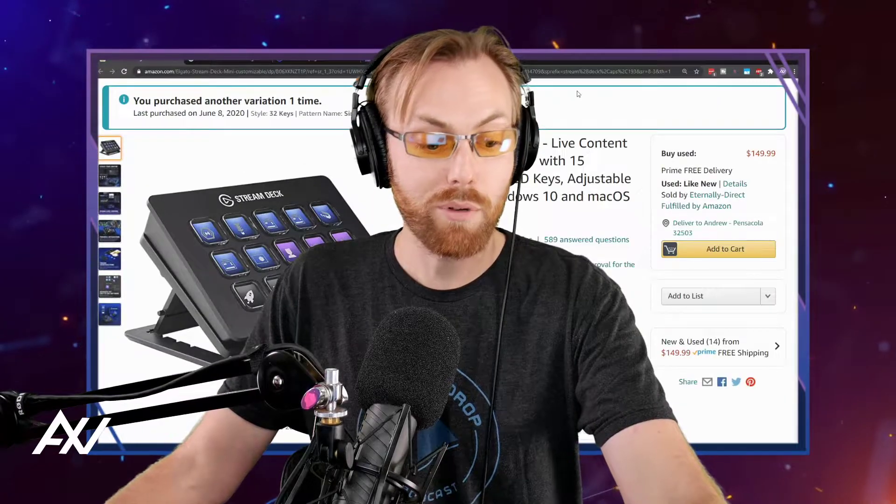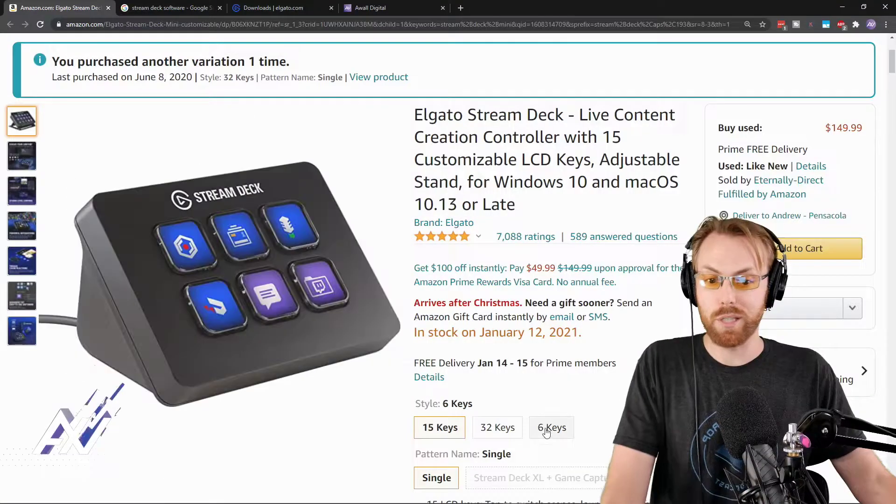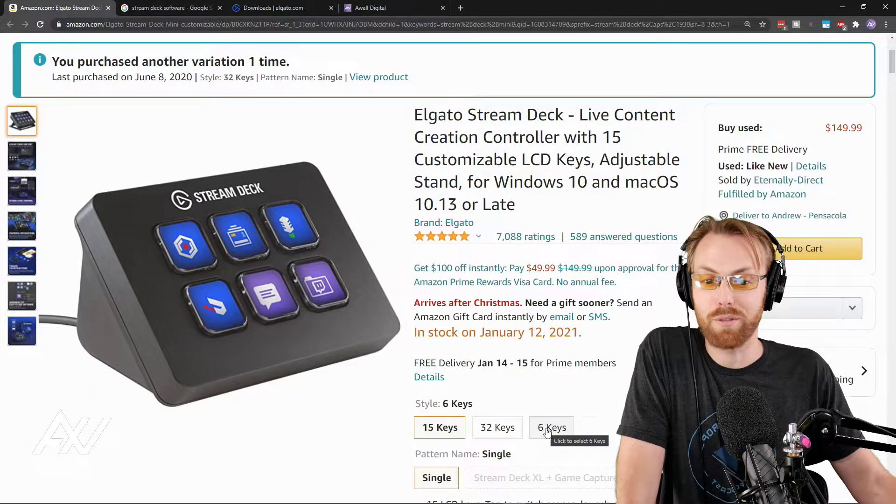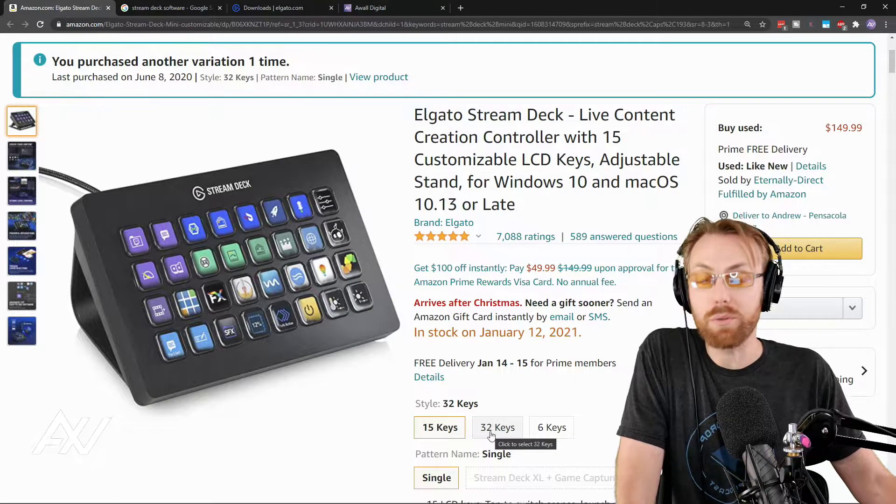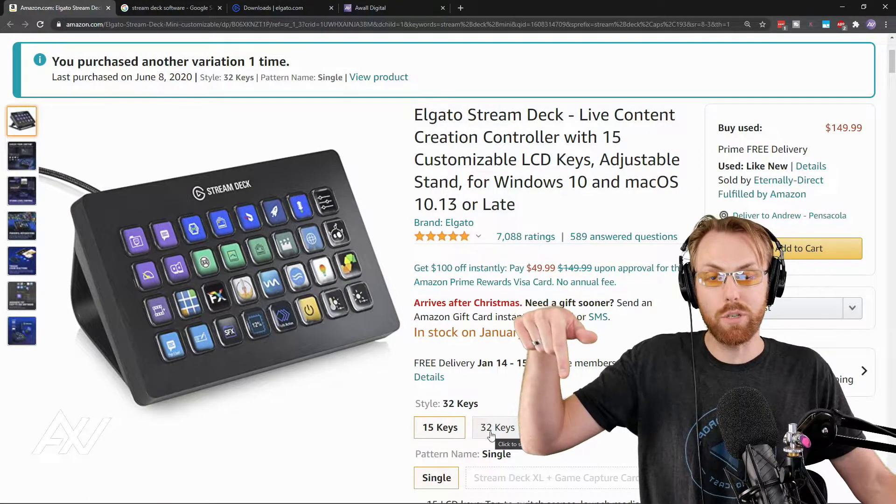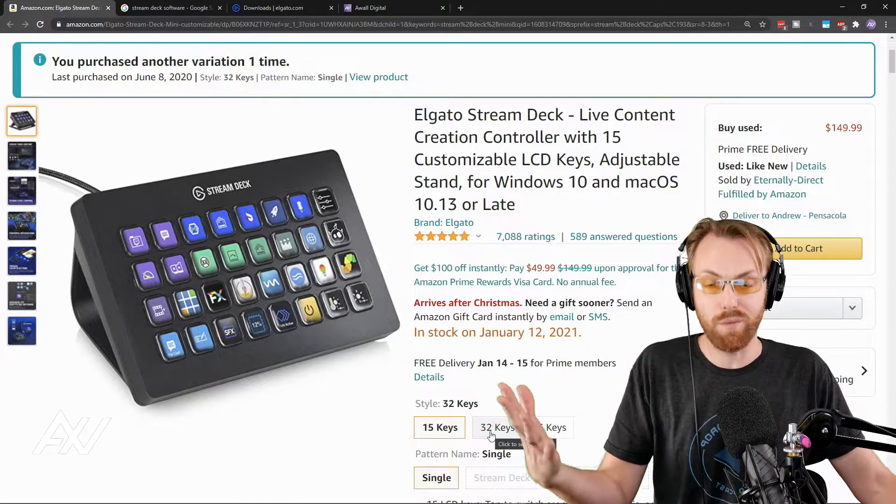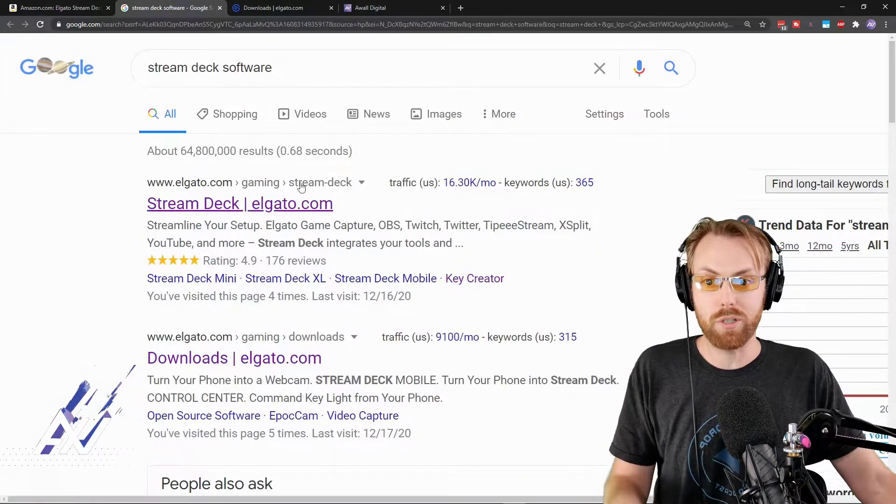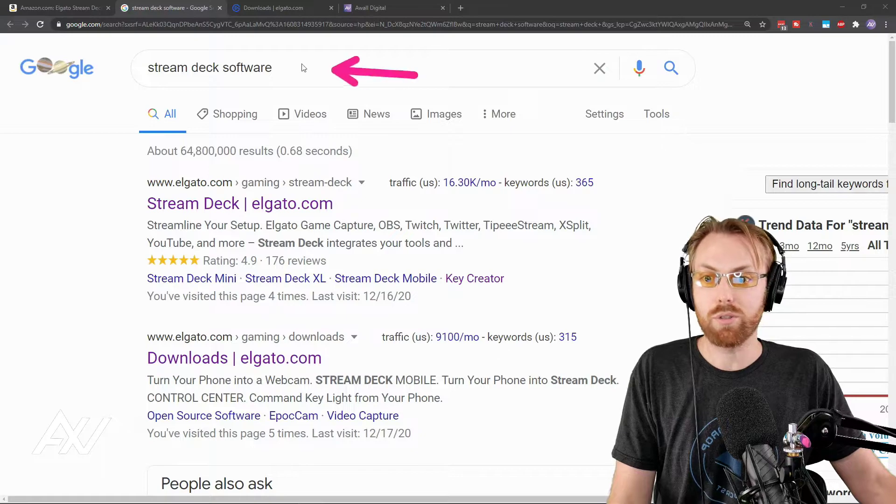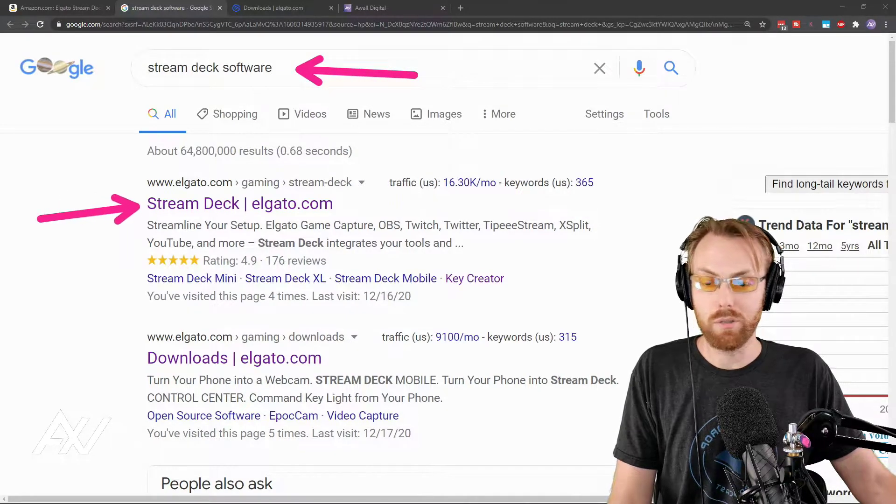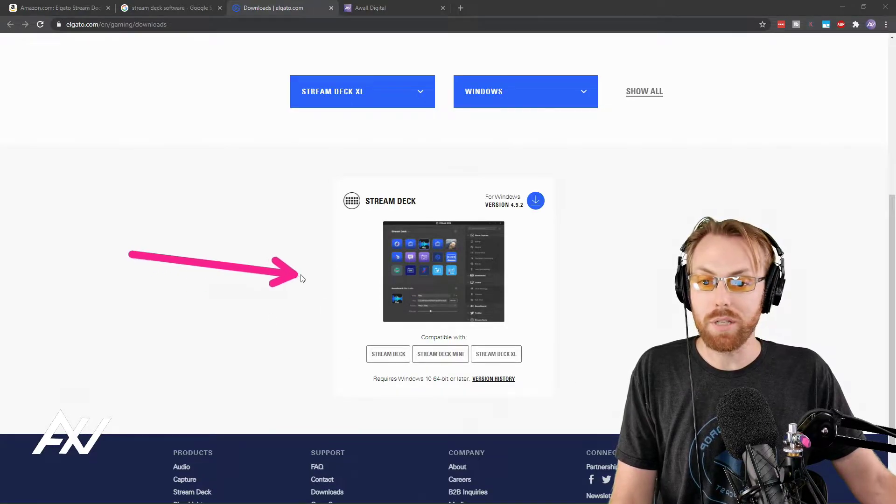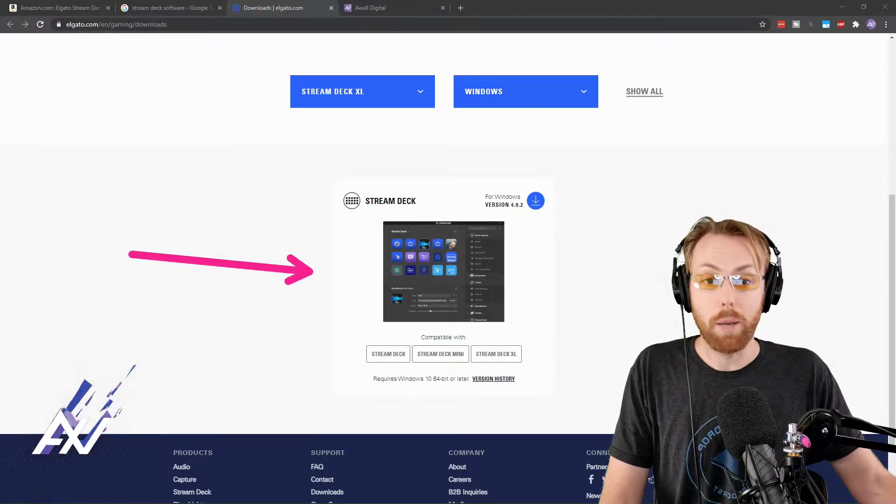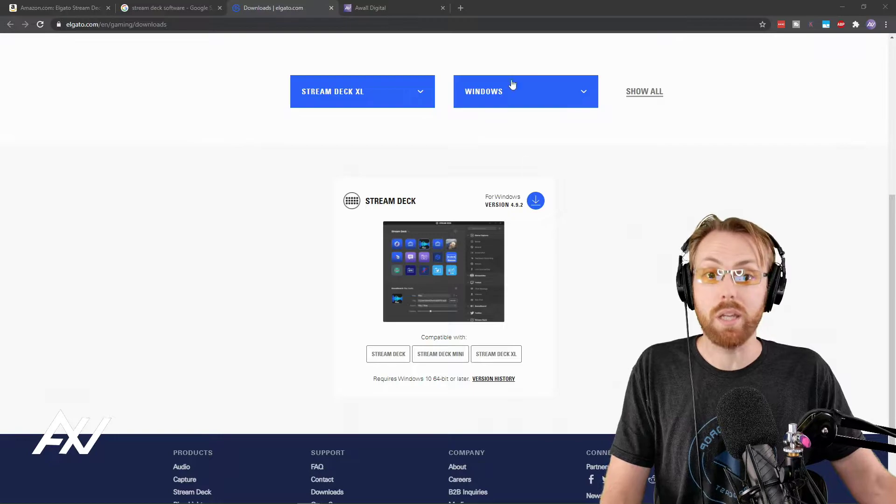A couple prerequisites here. First, you need to own a Stream Deck - there's the 6 key, 15 key, and 32 key options. Link in the description below, that's an affiliate link. Once you purchase your Stream Deck, you need to search for Stream Deck software, install it by going to the official Elgato page, and then download and update the firmware on your Stream Deck.